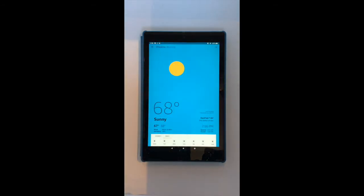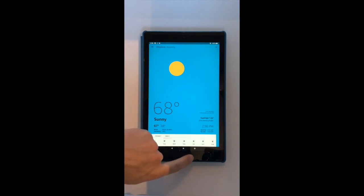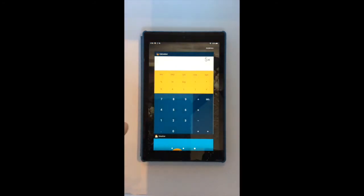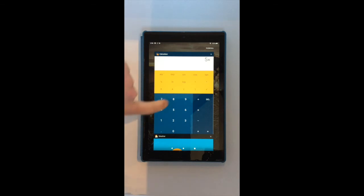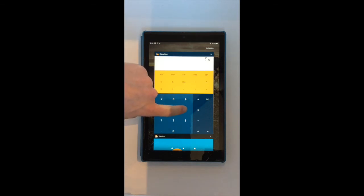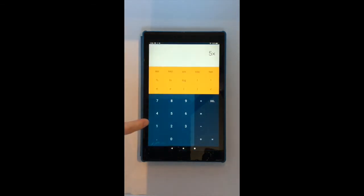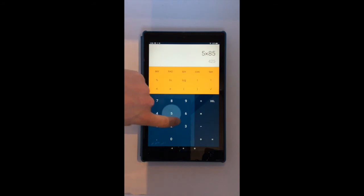Now, I'm in the weather app. I press the square and it shows me the calculator app. I can press the calculator app to use the calculator app.